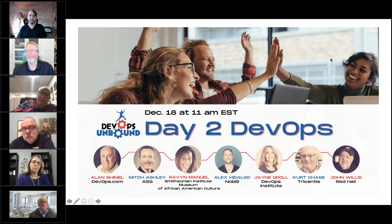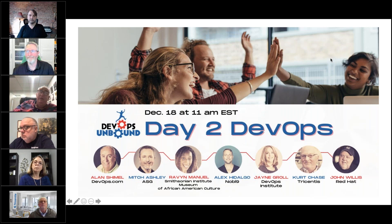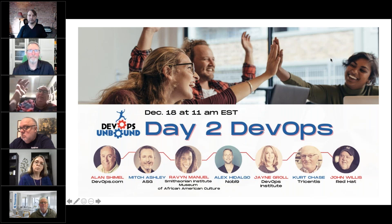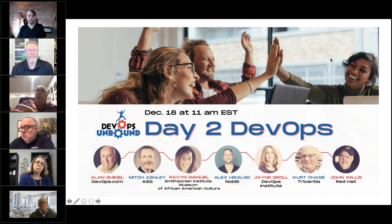DevOps Unbound is available on TechStrong TV every other week, and all episodes are available on our Digital Anarchist video platform. You can find a complete directory at DevOpsUnbound.com, where we also have audio versions as podcasts and written articles with transcripts. Once a month we do these live roundtables which are open to the public.